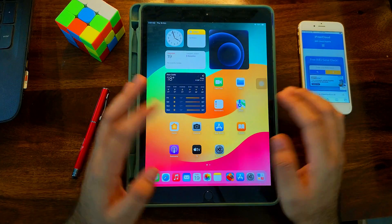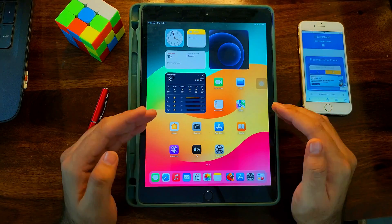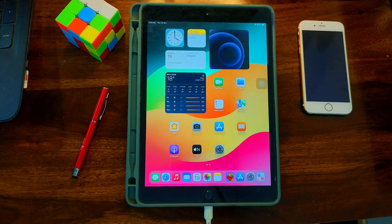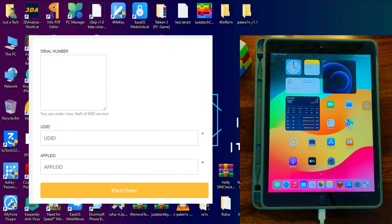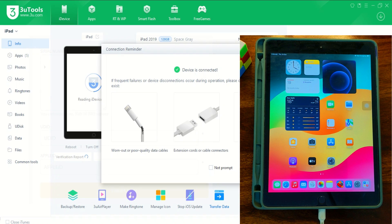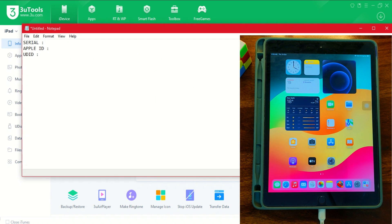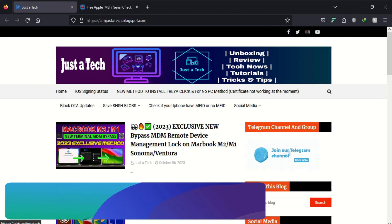Now that your device is eligible, you need to register it. For that you will require three things. First, your device serial number — you can get that from the tools or the device itself. Second, the same Apple ID showing in the device settings. Third, you need the UDID of the device. Connect your device to the tools, get the UDID, copy it, and save it in Notepad.